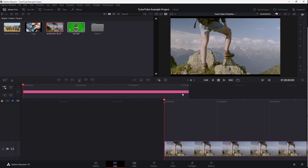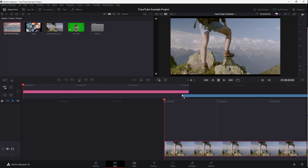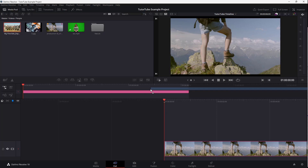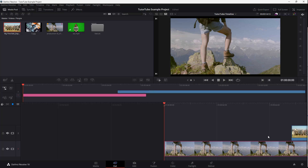Another thing you can do is use the mini timeline at the top. This is the main timeline where you see the detailed version, and the mini version is at the top. You can click and drag clips from the mini timeline and drop them onto the main timeline, and they get added there as well.